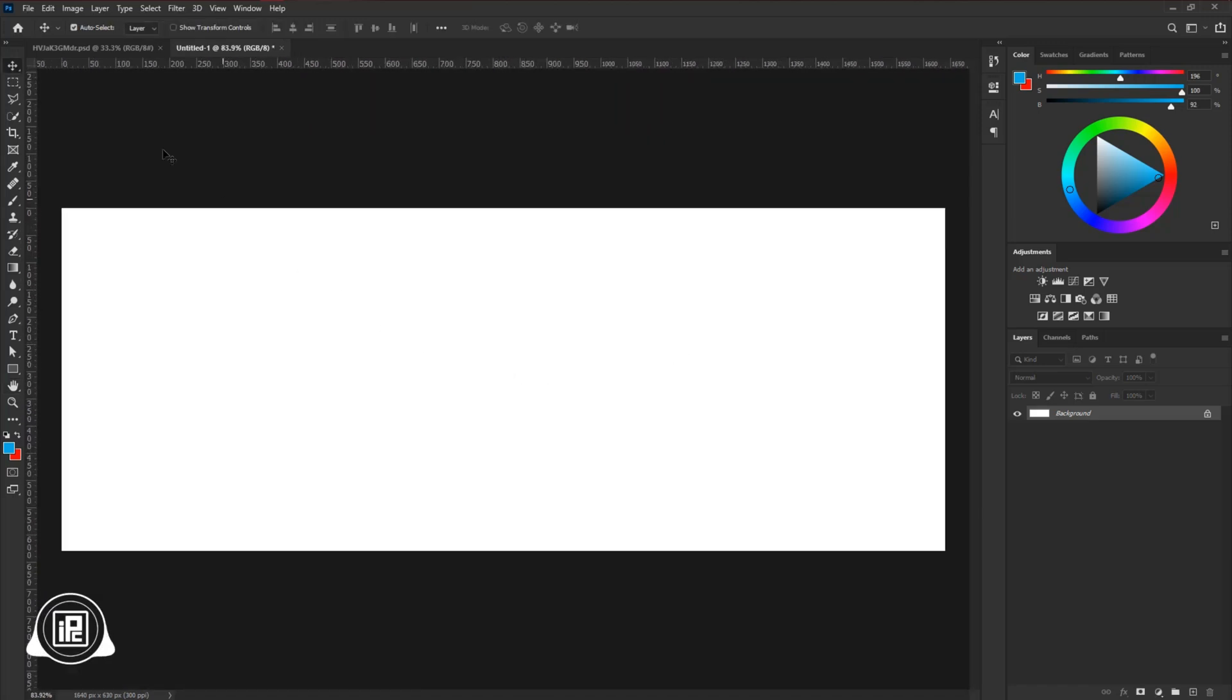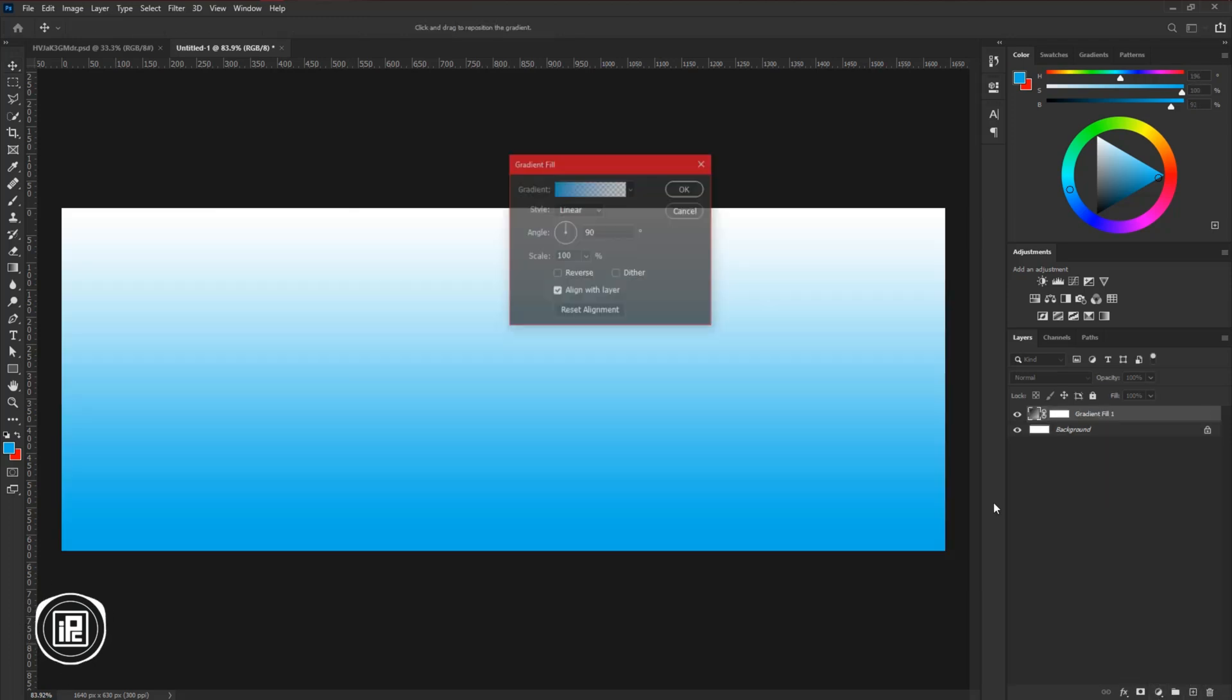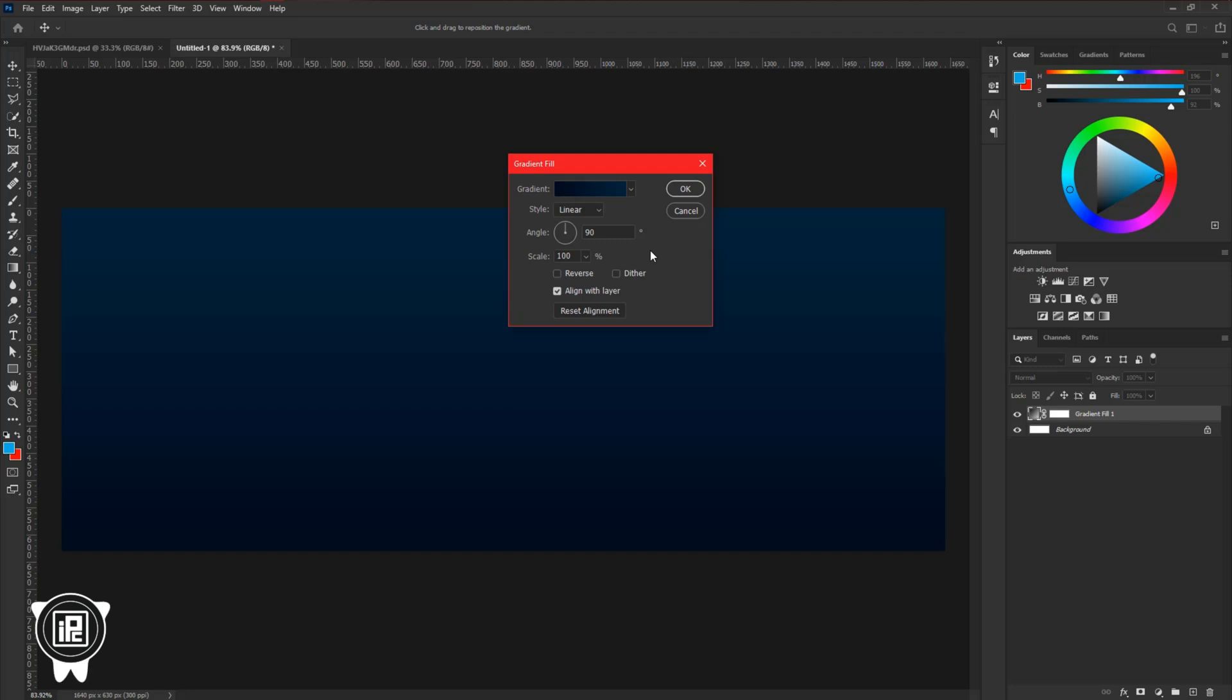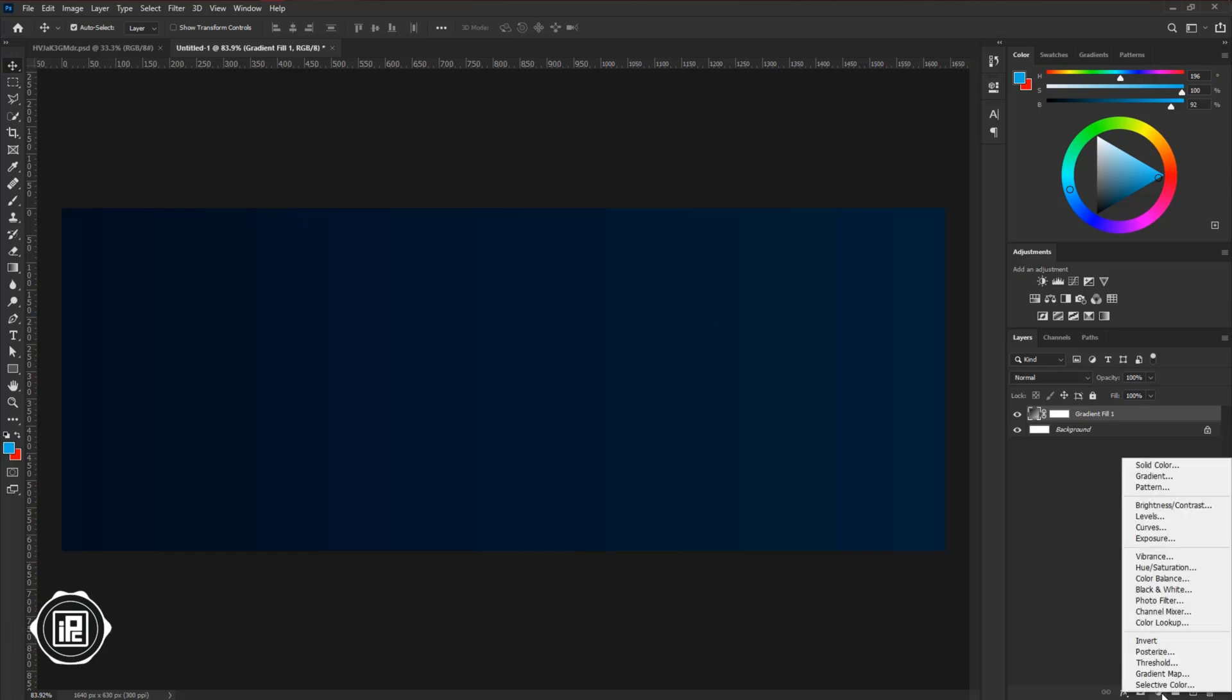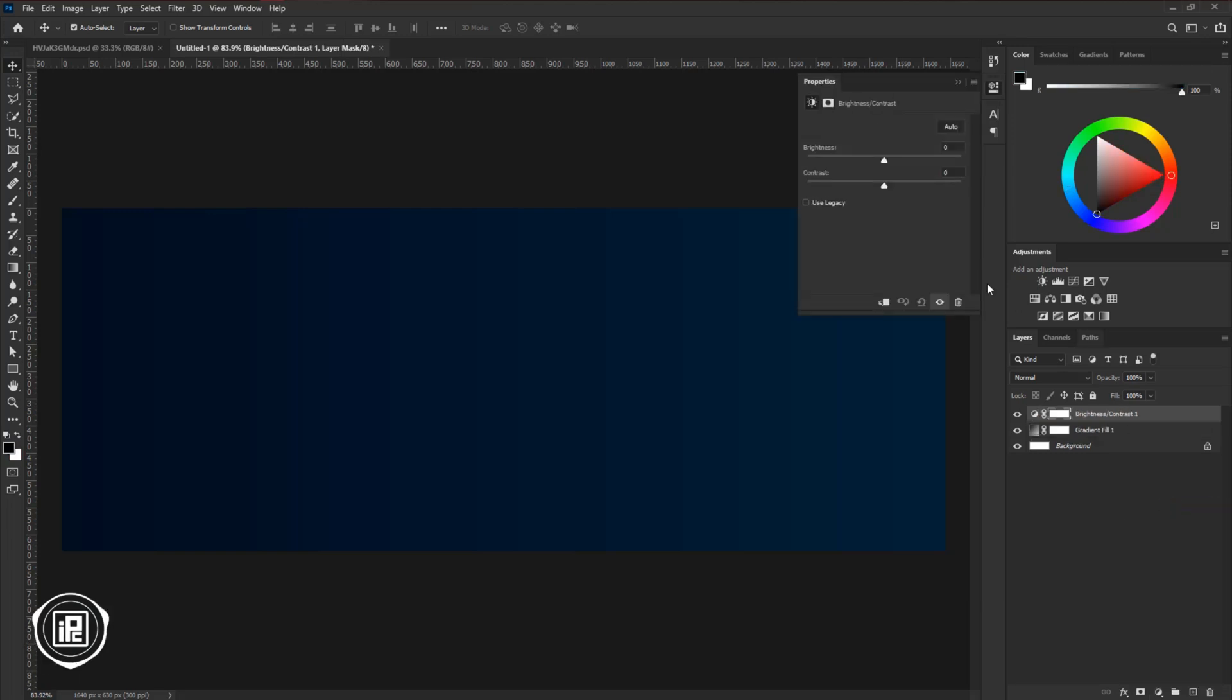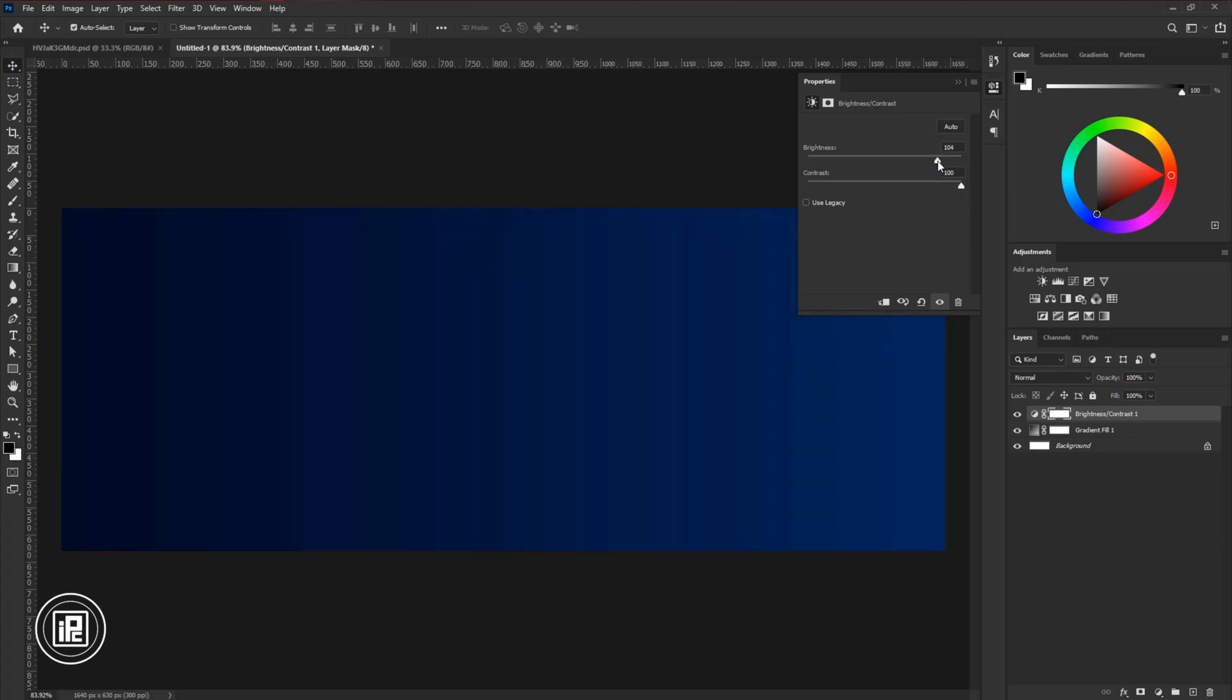Now we will create the background of the design. Go to the adjustments layer and take gradient adjustment. Now take a gradient for the background. I have already created it. You can go with any gradient as you want. I will go with this deep blue gradient. Change the angle to 0 degrees, and then increase the scale a little bit. Hit OK. Now we will give more contrast and dynamic look to the background. Go to the adjustment layer and take brightness contrast adjustment. Apply it as much as you like. I will go with 100 and 100 for both sliders.